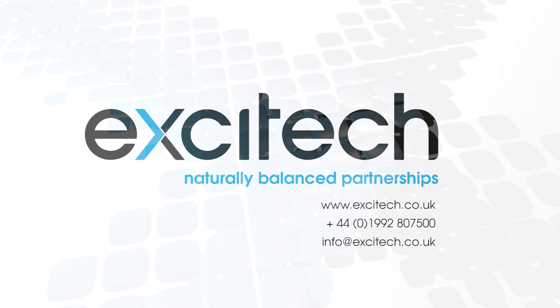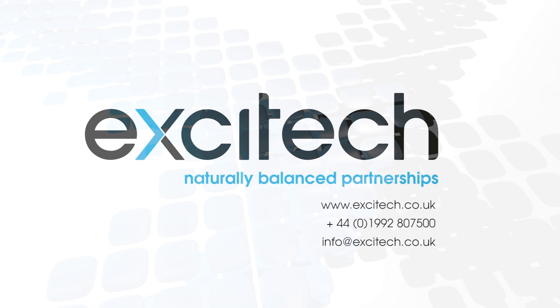Well that concludes this AutoCAD 2018 new features video focusing on enhancements to object selection. Hope you found it useful. Please check out our other videos. Thank you for watching.